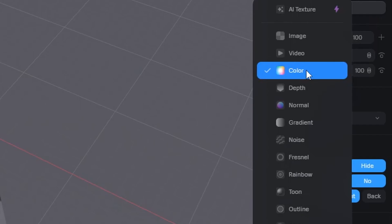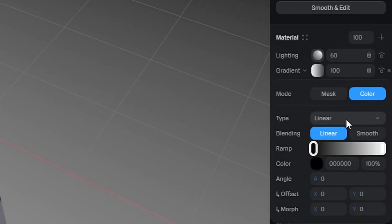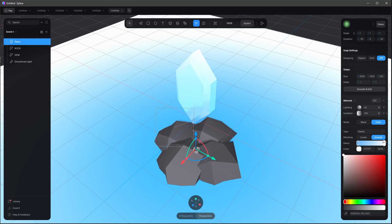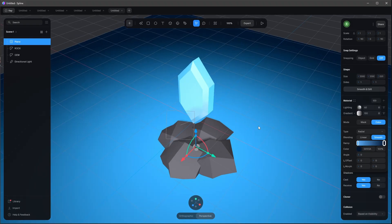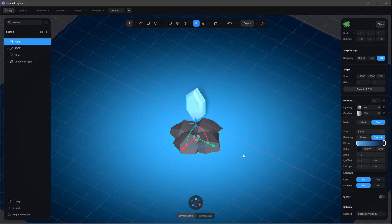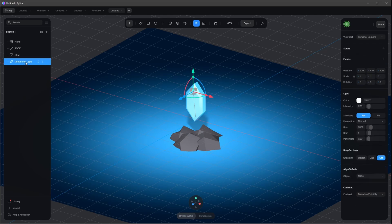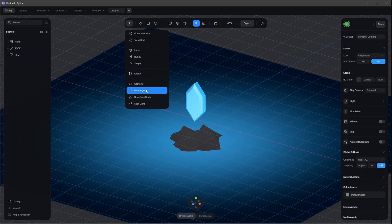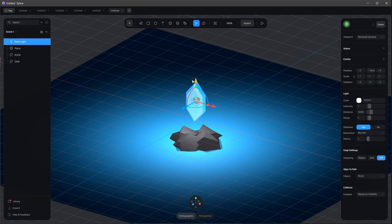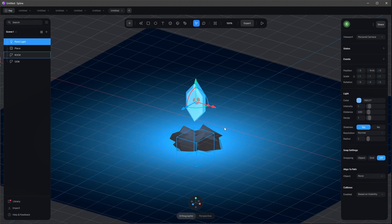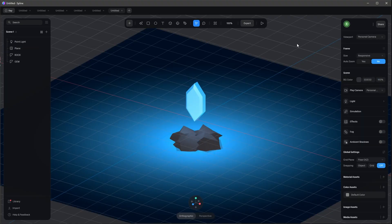Let's select the plane and change the color to a gradient — radial type, set to smooth. The first color is a light blue and the second is a dark blue. Go back to the orthographic view and adjust the camera angle. We don't need the direct light, so let's delete it and bring in a point light, moving it a bit up and setting its color to bluish with a distance of 500.